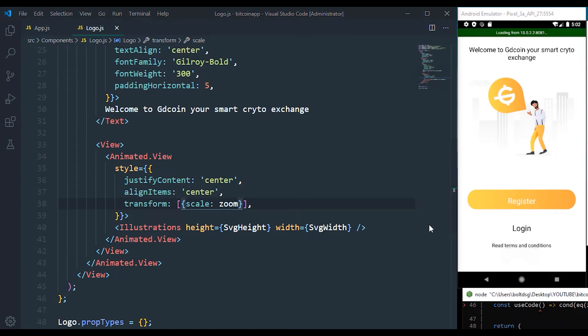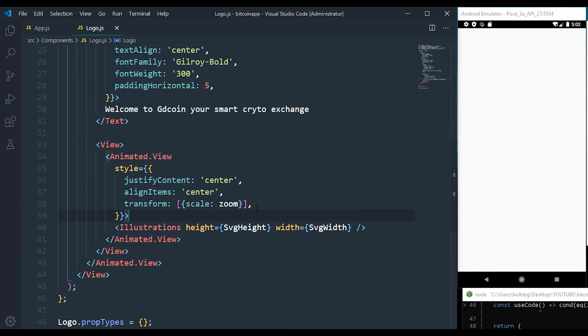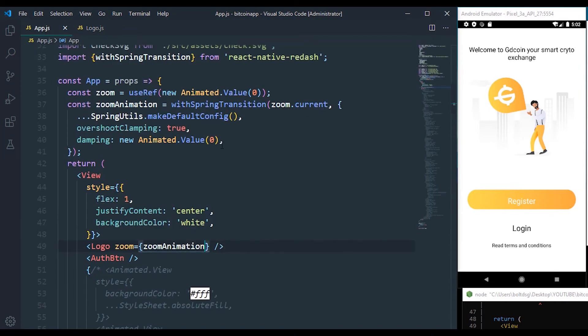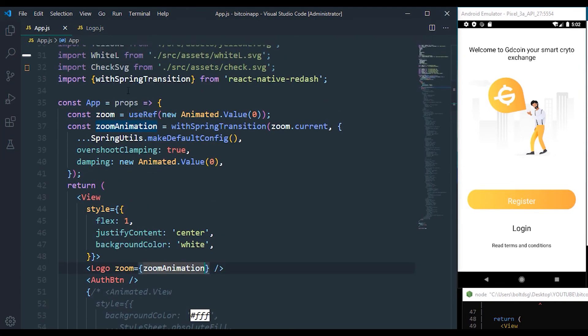And refresh. So our application is about to open and there's nothing happening because there's something we've not added. That's because we've